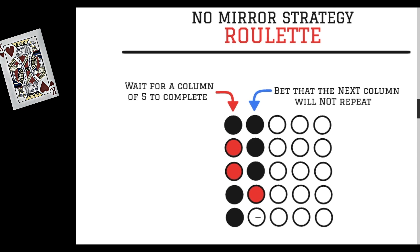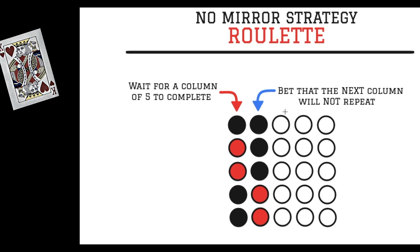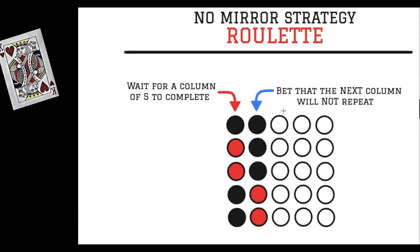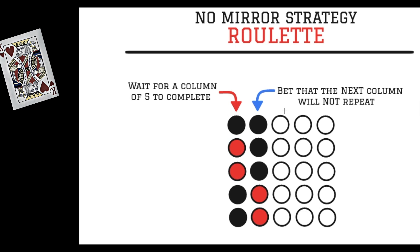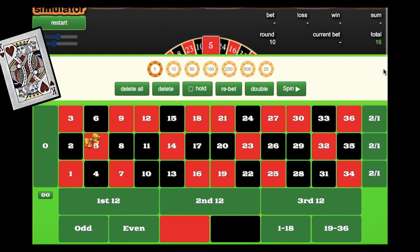Our second column went black, red, red and is now complete, so we can start betting again. The first result of the previous column was black, so we no mirror that and place a bet on red as our first bet for column number three. Since I got a hit on $30 on level one, I go back to $10 with a $1 bet on zero. So $10 on red, $1 on zero.